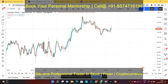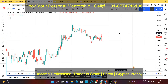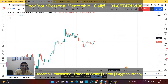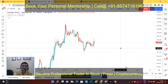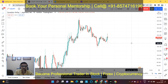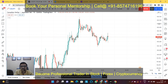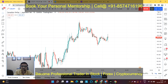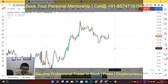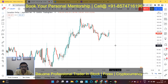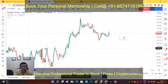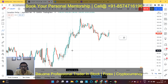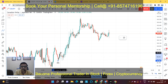Hey guys, this is Bharat. In this session we are going to see the analysis for CAD/JPY, and we will try to find out the market's next movement for CAD/JPY by the help of Elliott Wave. What I am looking at in CAD/JPY with the M15 timeframe is, if we try to count the waves from here...